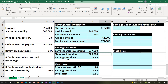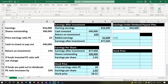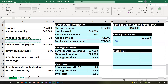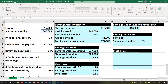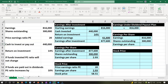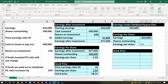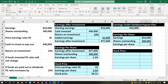In the dividend scenario, the earnings do not change — we keep them at the 816,000 baseline. The earnings per share is the earnings of 816,000 divided by shares outstanding of 300,000. That gives us earnings per share of 2.72.